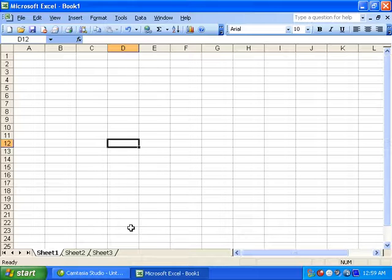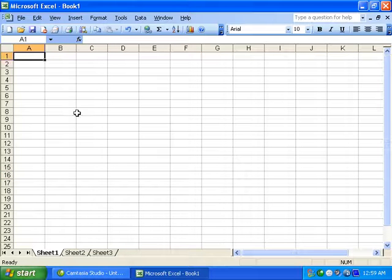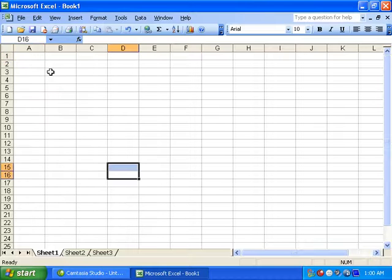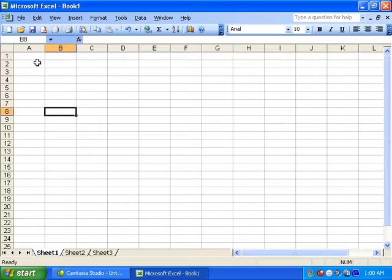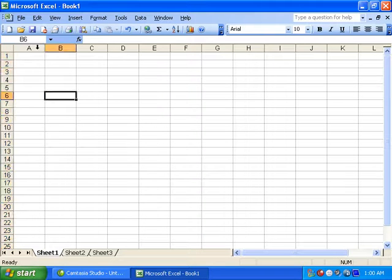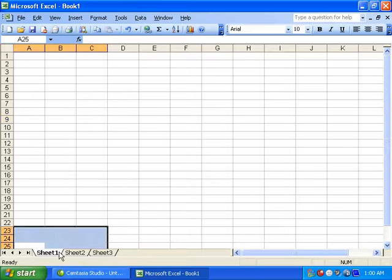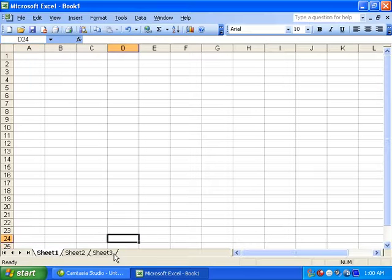We have pages: page 1, page 2, page 3. In Excel these are called sheet one, sheet two, sheet three. The collection of sheets is called a workbook.